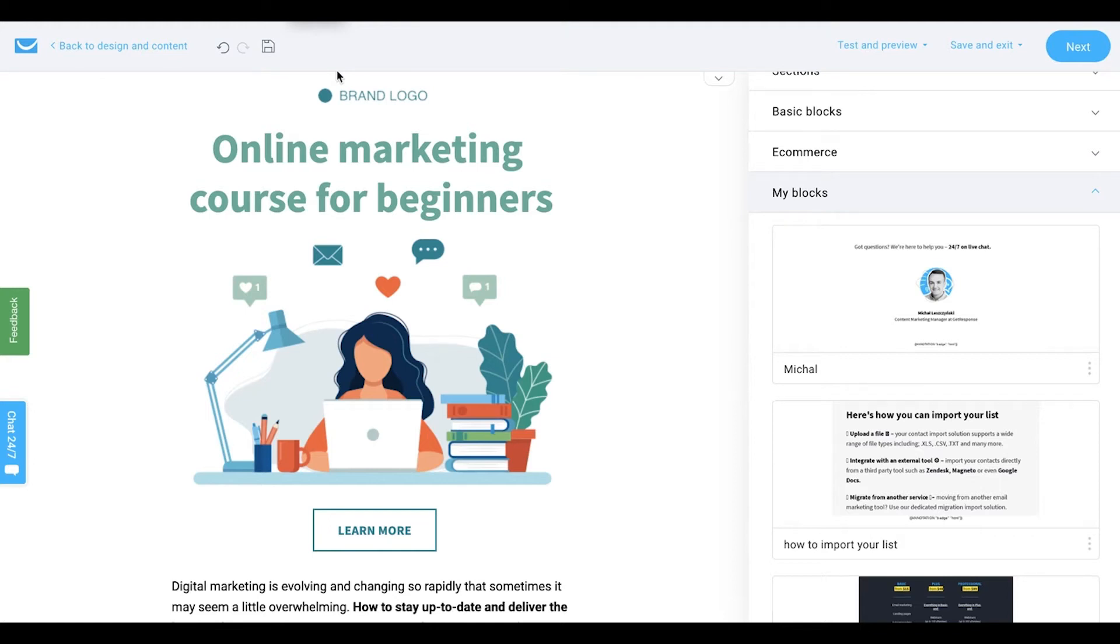Hey, my name is Oskar and I'm a Product Marketing Manager at GetResponse. In this video I'm going to show you how to add social proof sections to your email and landing page and why this is important.